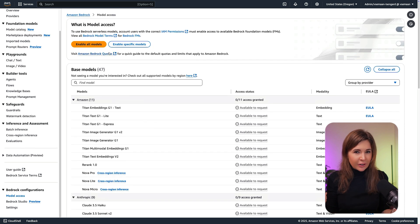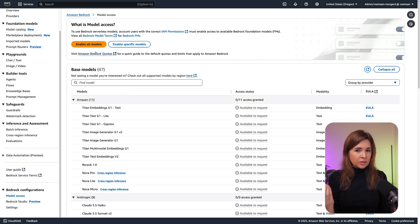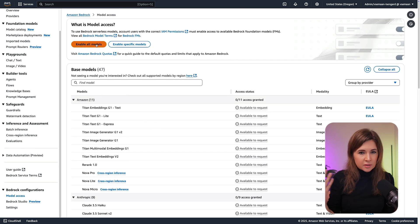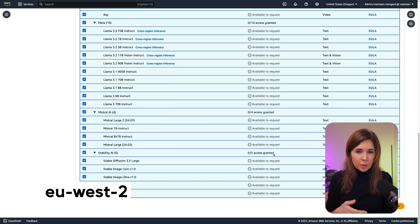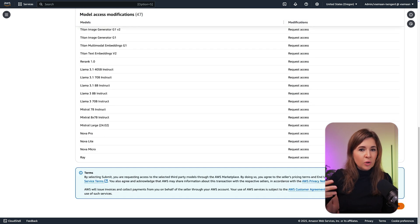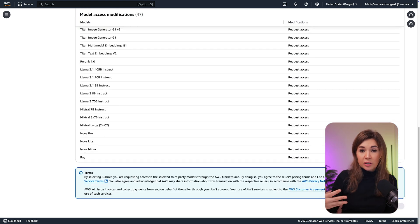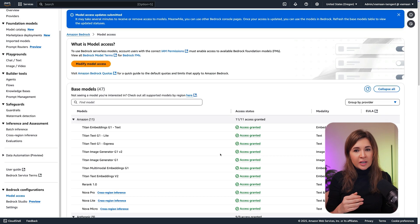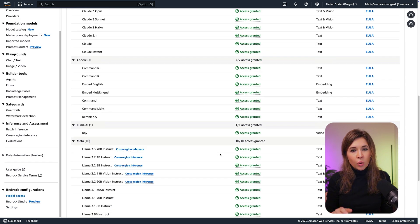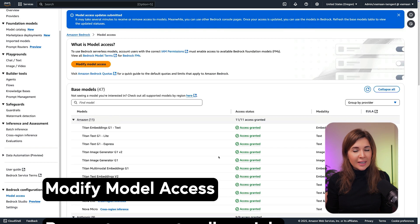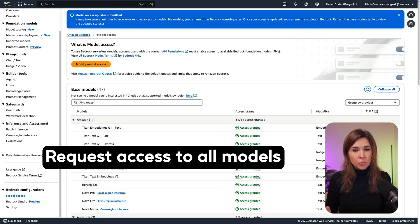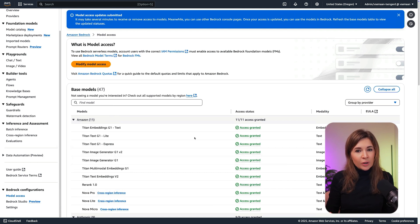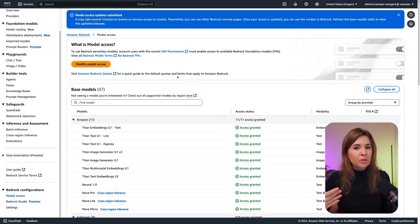Once setup, go to Bedrock and select a region. I personally always default to us-east-2 because most of the models are available in that region. But even if you are outside of the US, you can still select the US region. But you can also check regions that are closer to you and if models are available there.